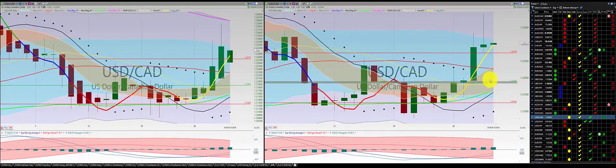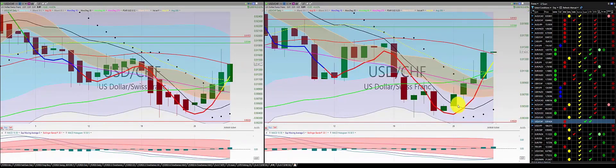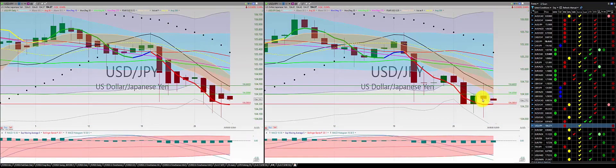U.S. dollar Canadian dollar: 1-2-3 punch out, great trade. U.S. dollar Swiss franc: 1-2-3 punch out, great trade. U.S. dollar Japanese yen: red candle, red candle above the RL10 — no trade.